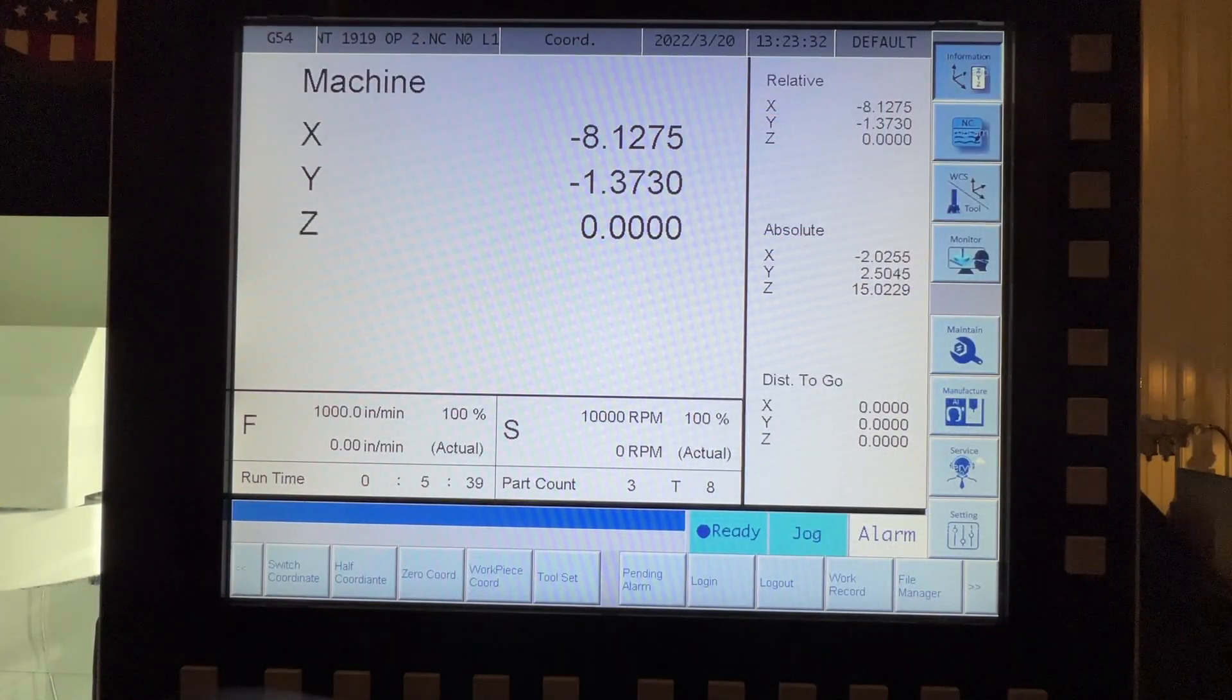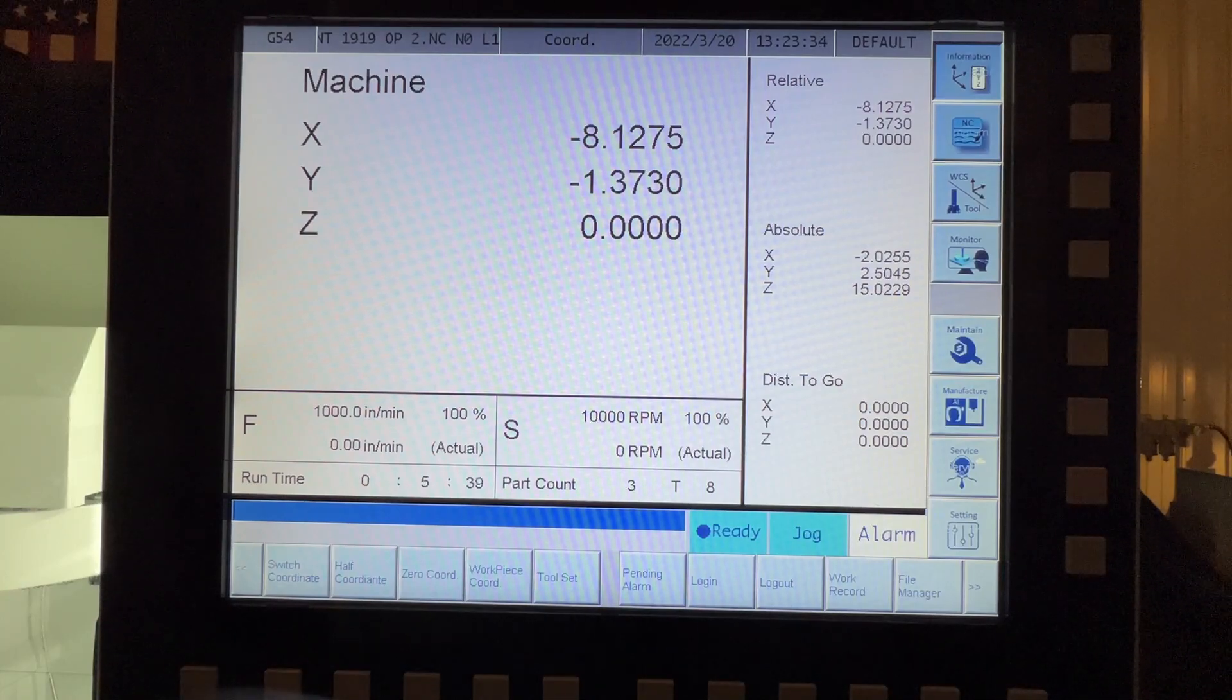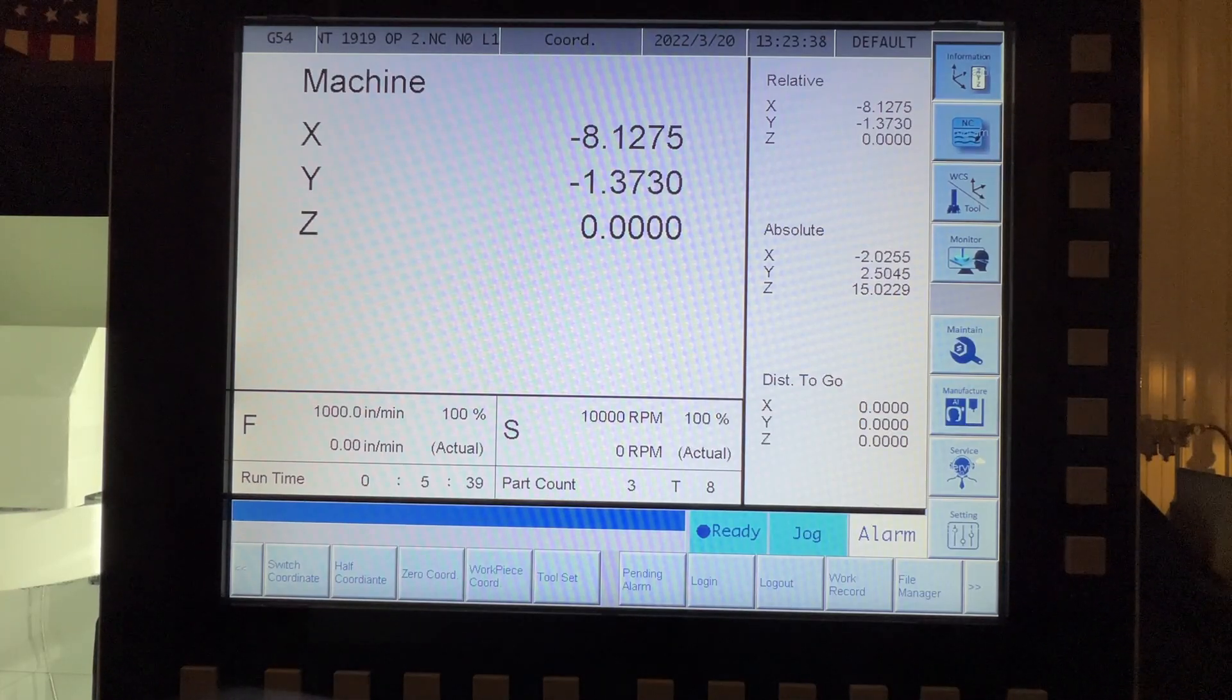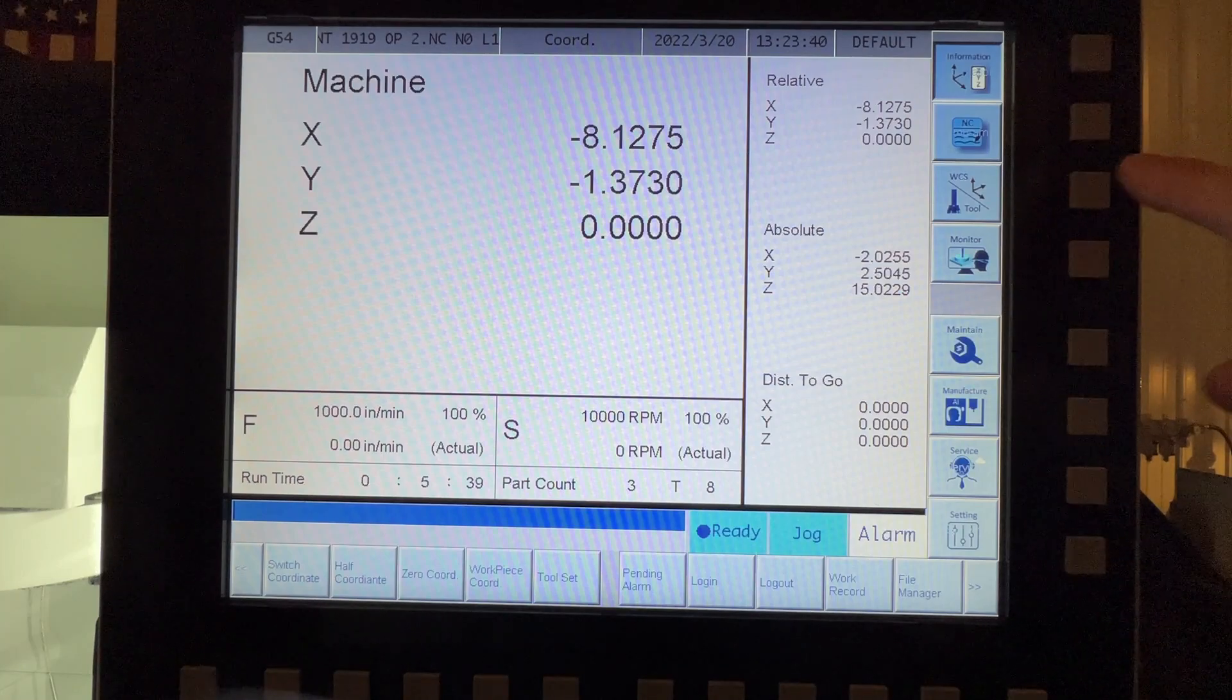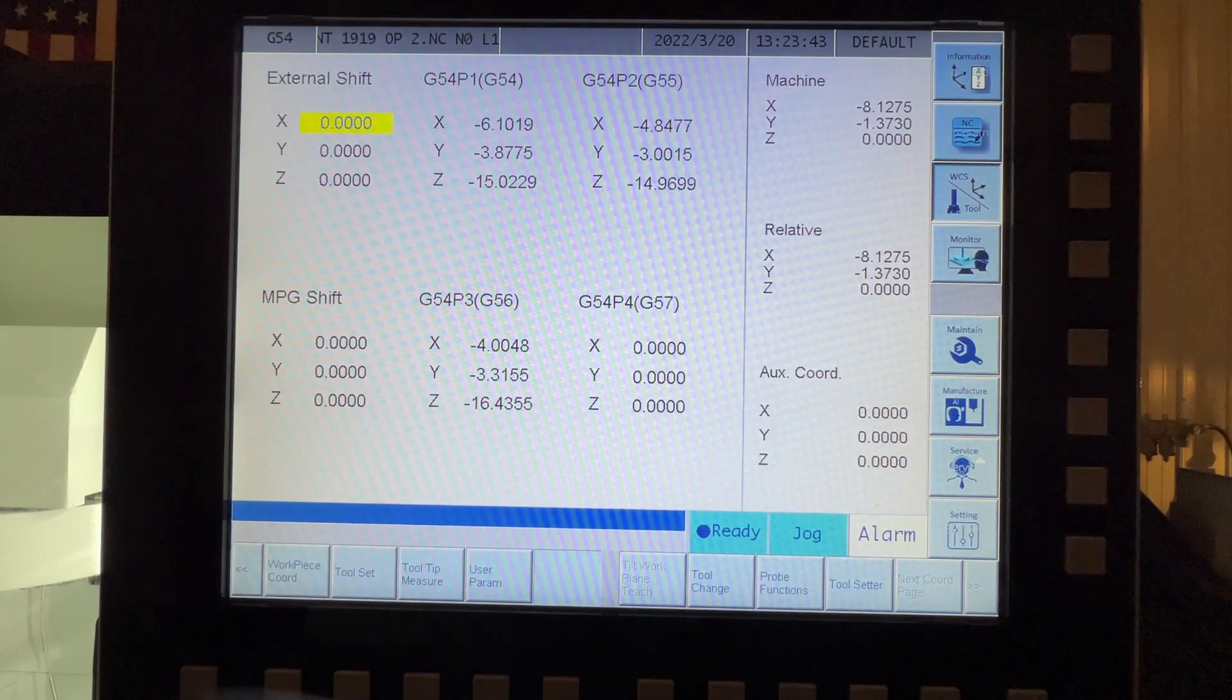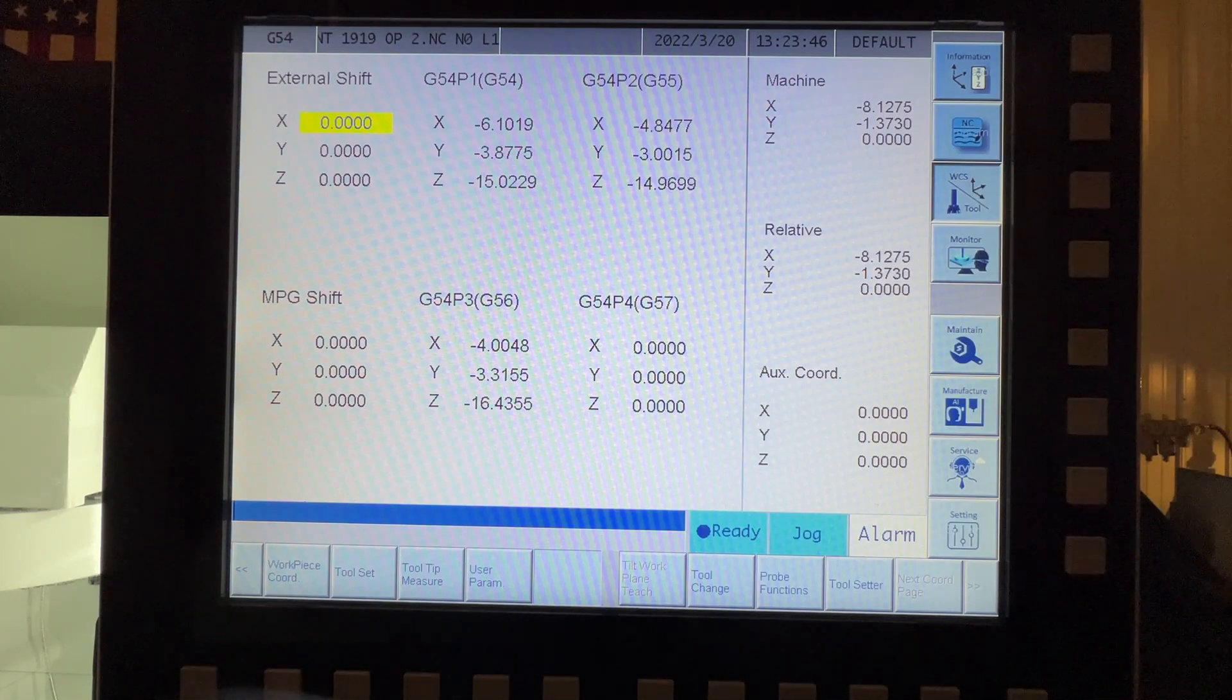All right, guys, so here we are at the home screen or information screen. So we're going to go over here to our work coordinates tool screen and you can see all our work coordinates and stuff here.